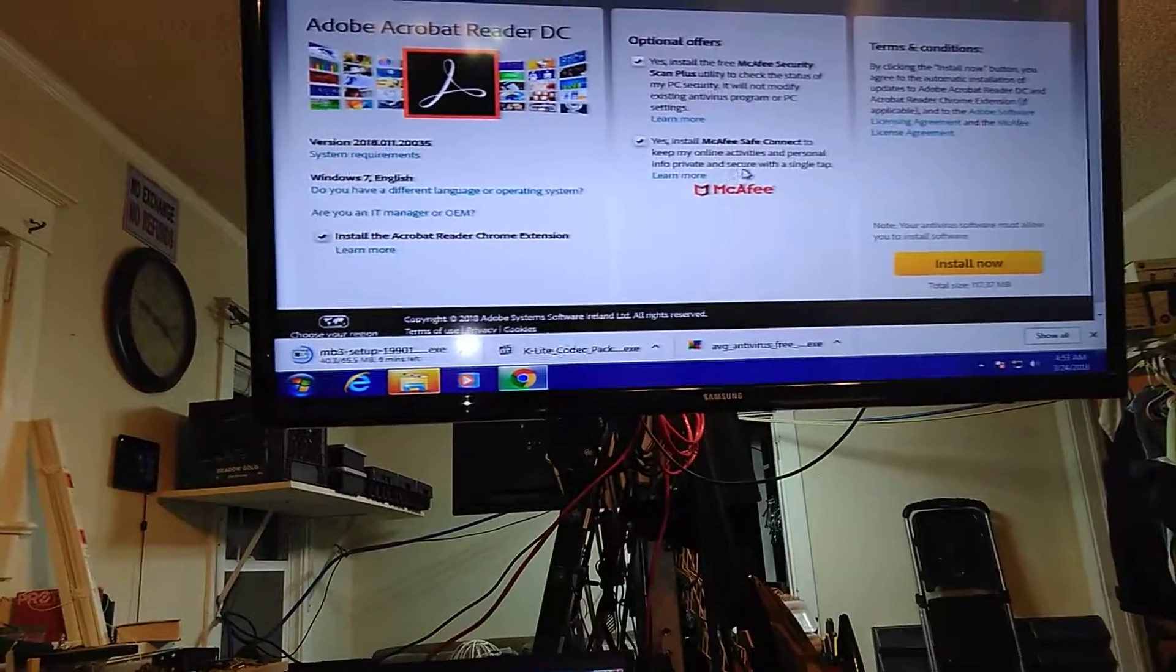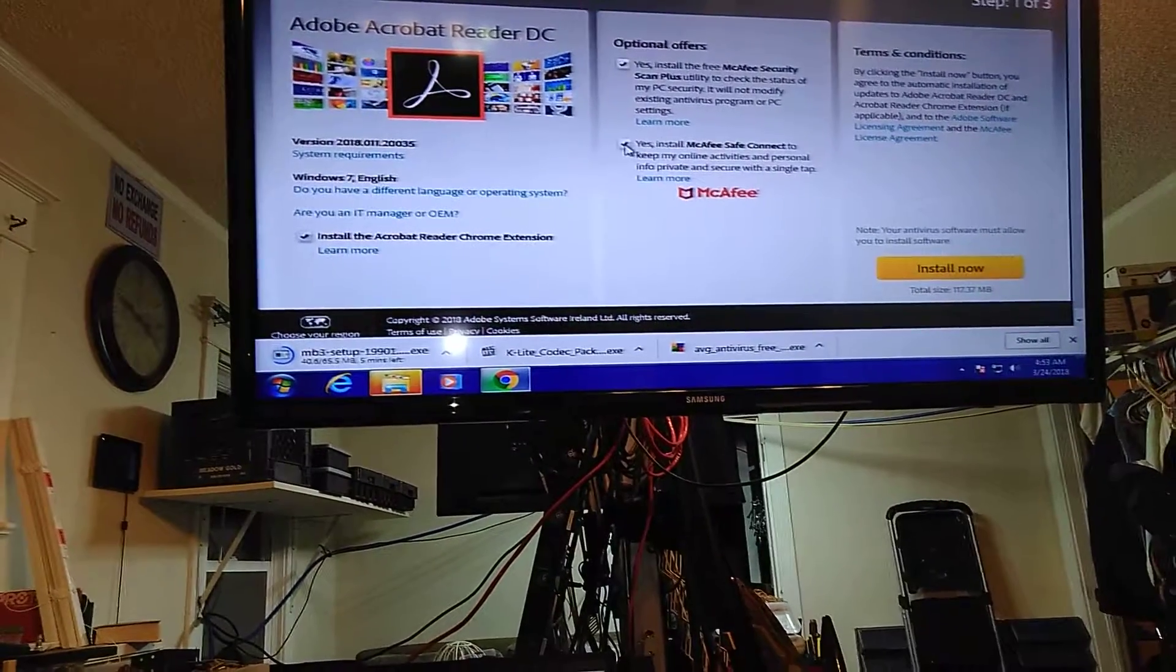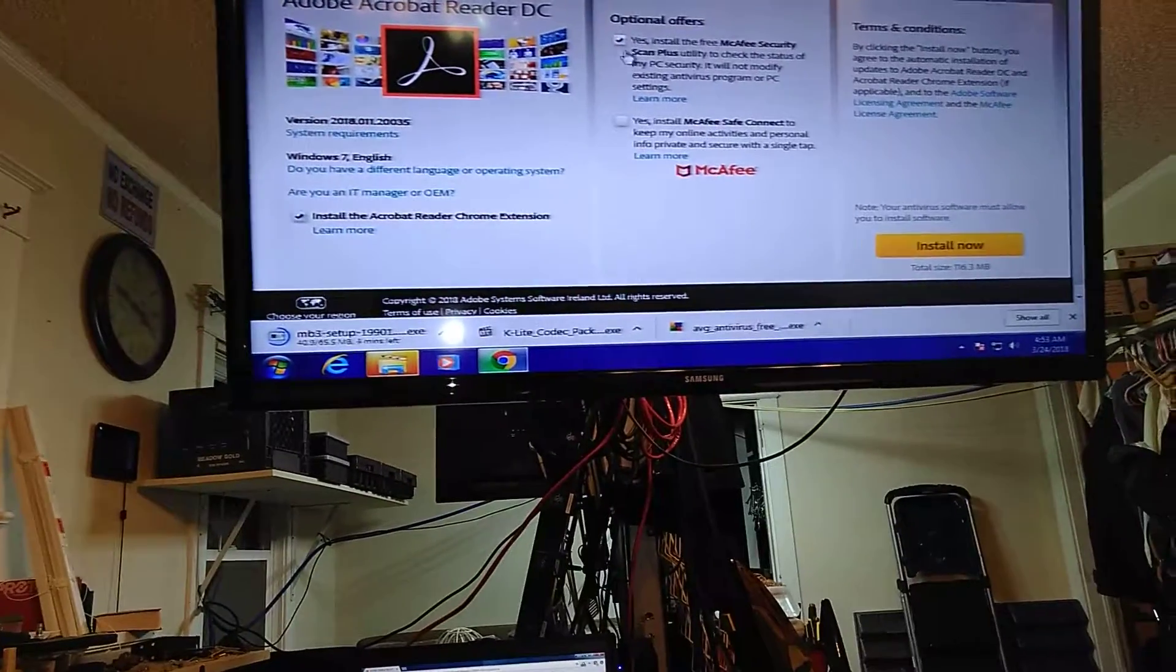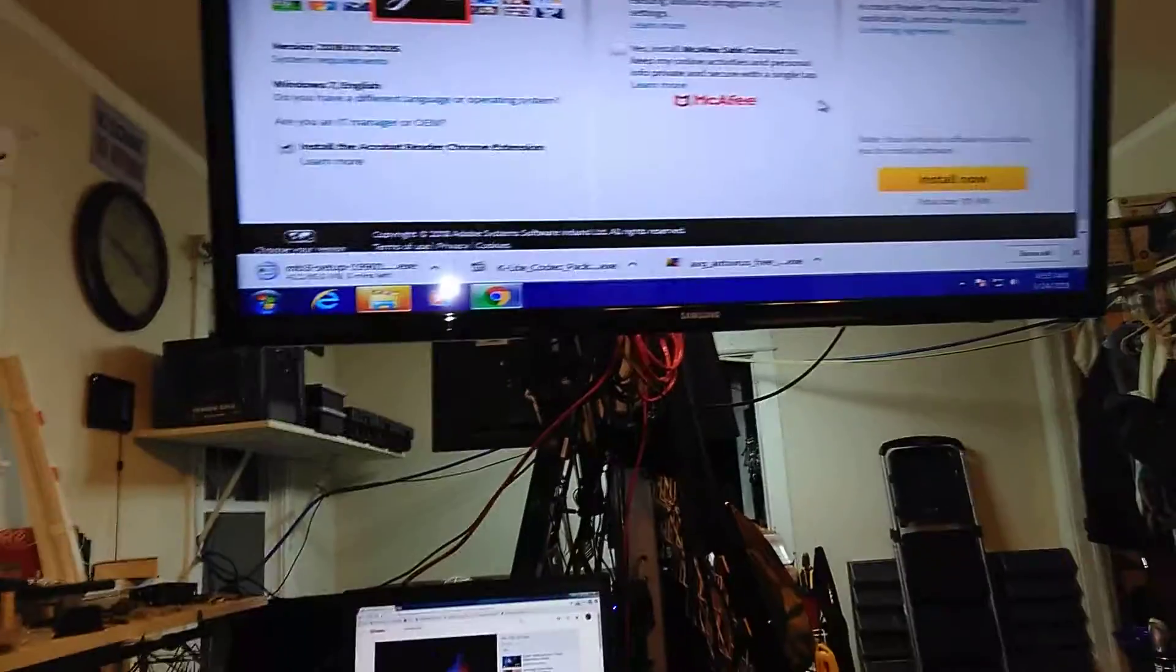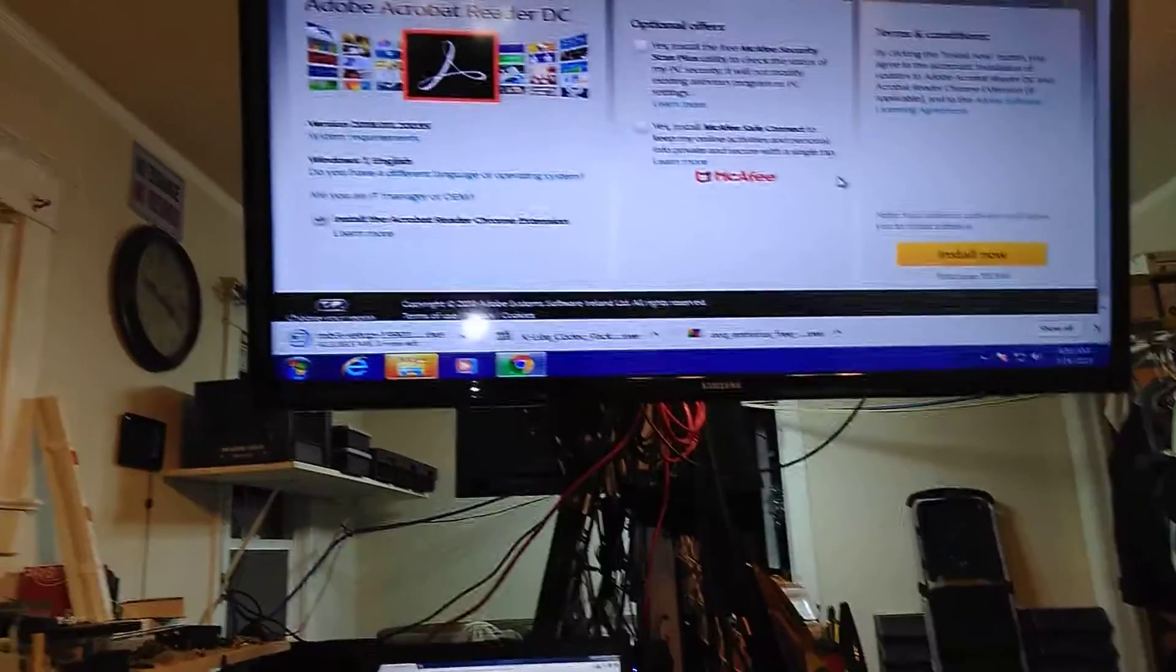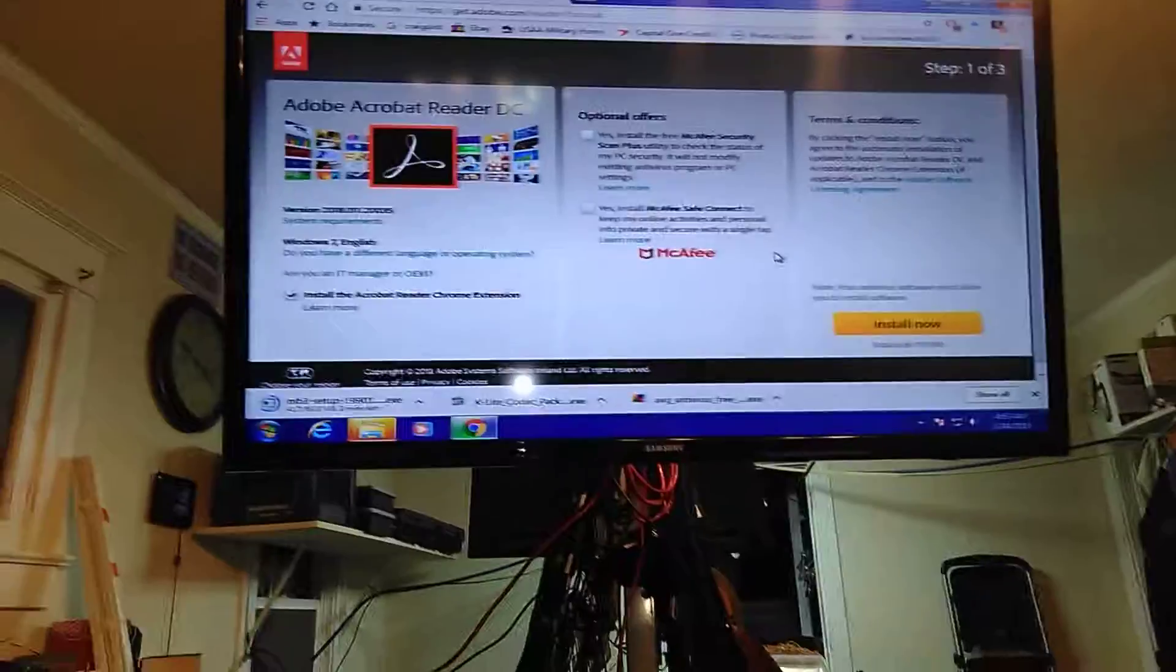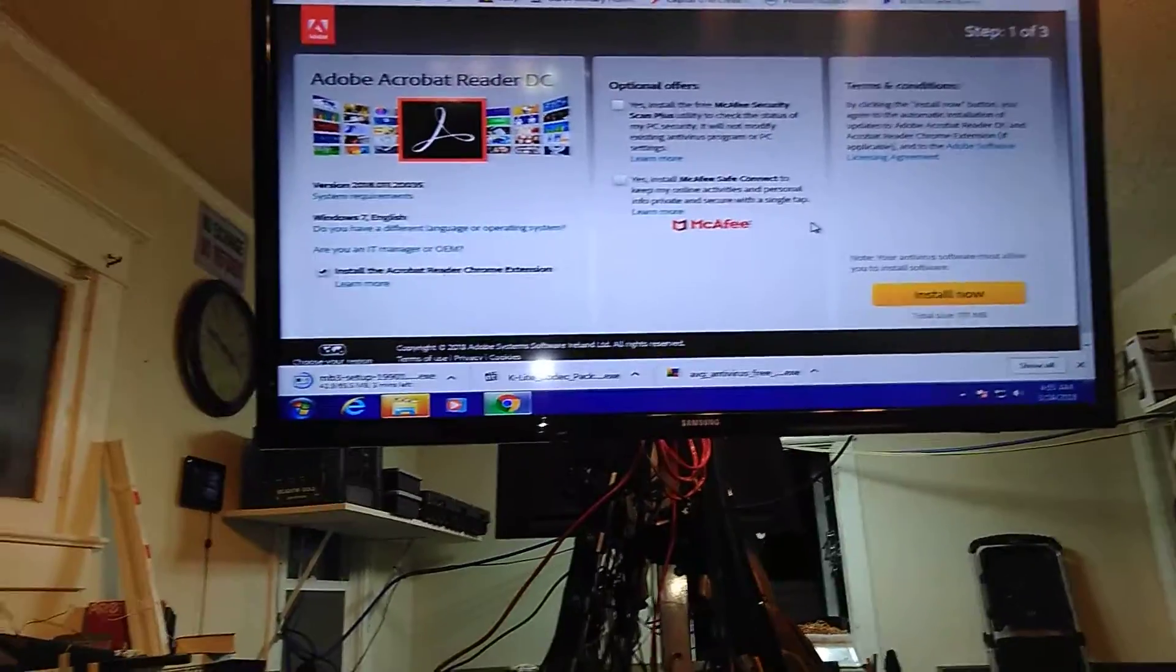And it's asking me if I want the McAfee antivirus. Hell no. If it asks you if you want Google Chrome when you do the Adobe Flash Player, get Google Chrome and use it as your web browser.